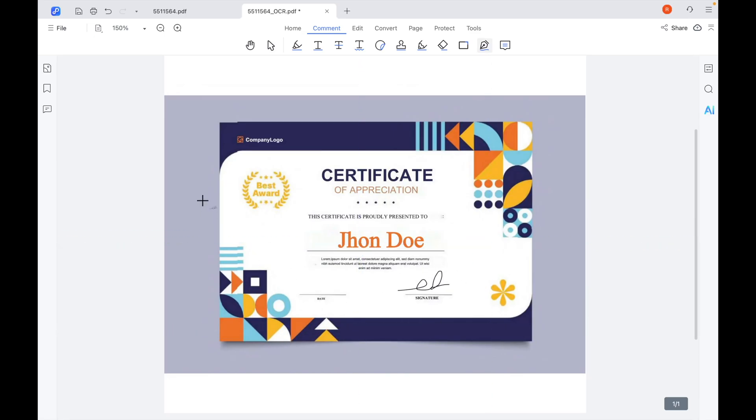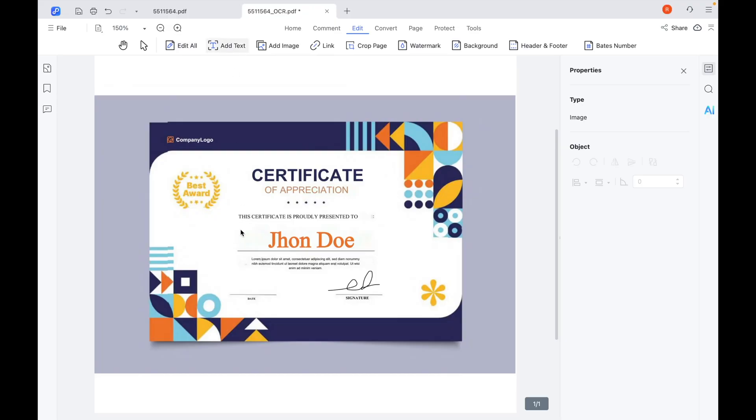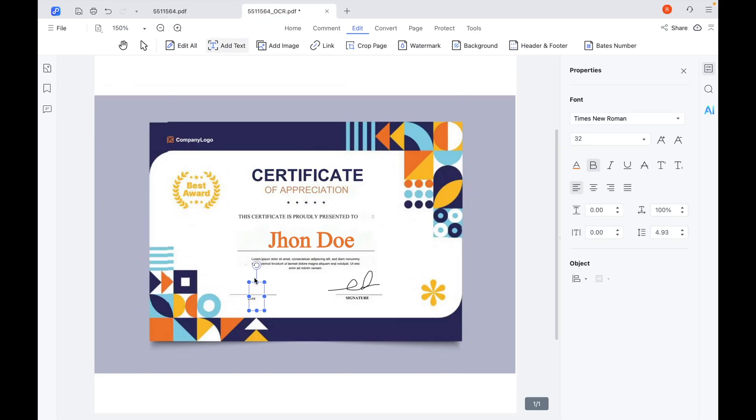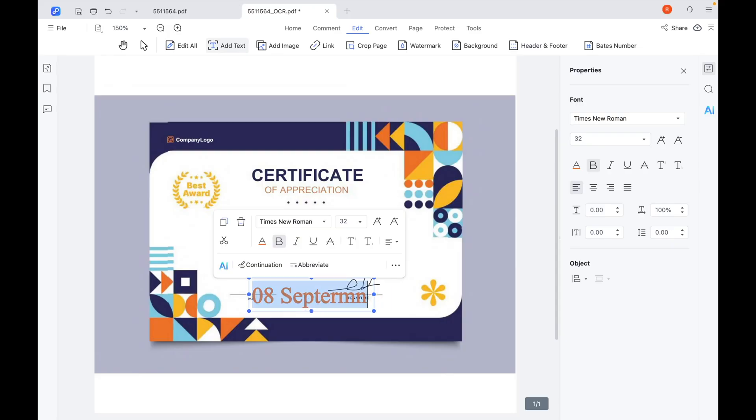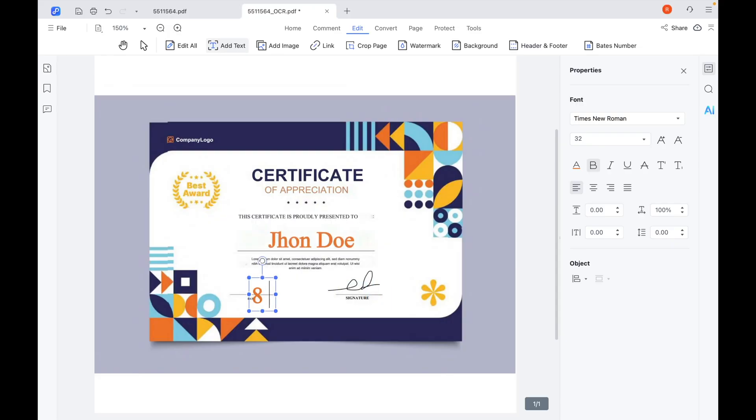After finishing your changes, you can also insert a signature, logo, or stamp to make the certificate look professional. All of this can be resized and positioned exactly where you want it. Once you're satisfied with the edits, just save or export your file. PDnob allows you to keep the certificate in PDF format or export it as an image, depending on how you want to share or print it.